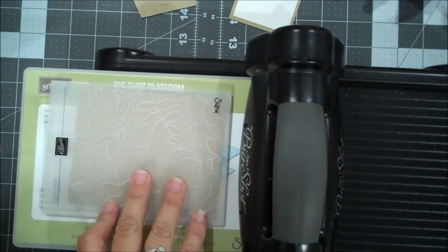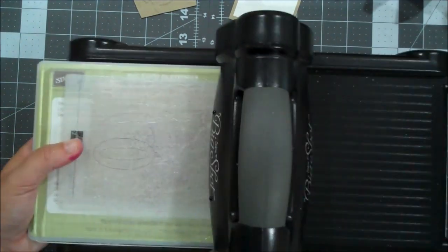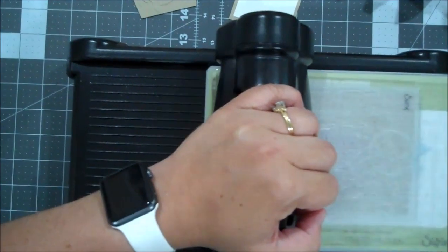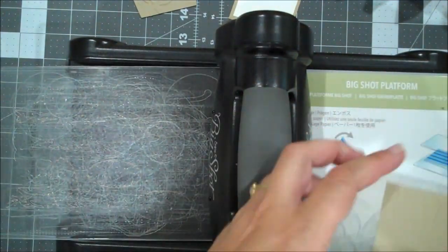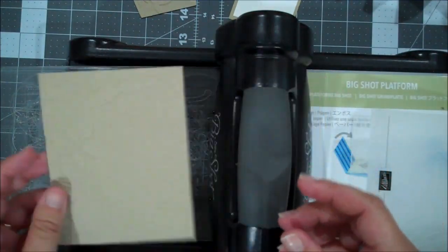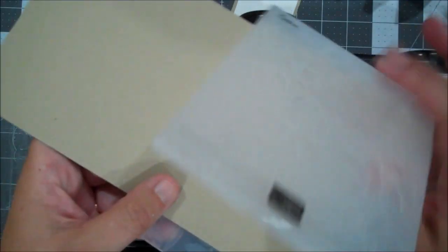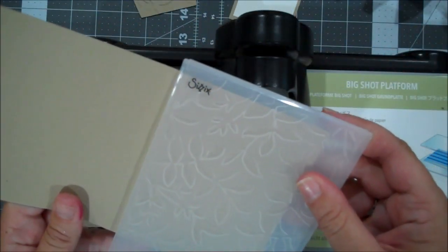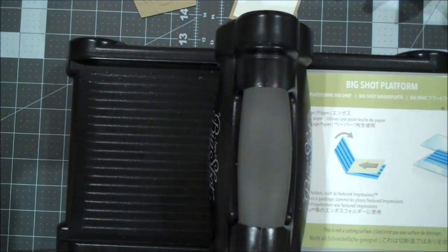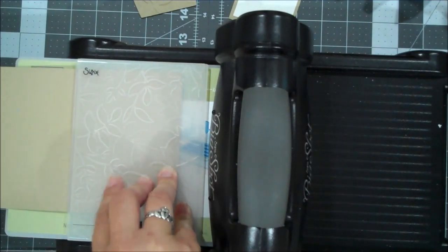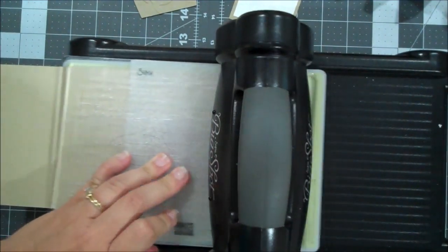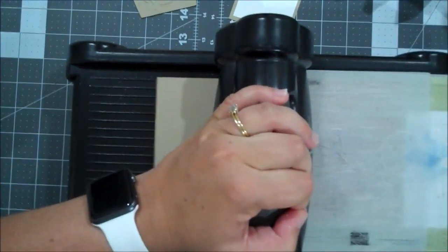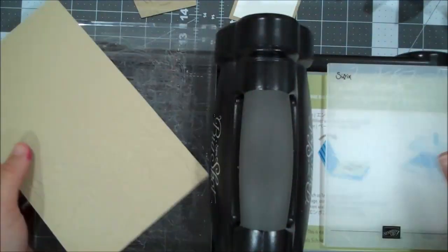So my sandwich is the Big Shot Platform, my folder with my paper, and one cutting plate. So I'm going to roll that through. And I might need a little bit more. I'm not sure. So let me just put another little piece in here and just emboss that. And then I'll show you kind of how I created the bottom of the planter.